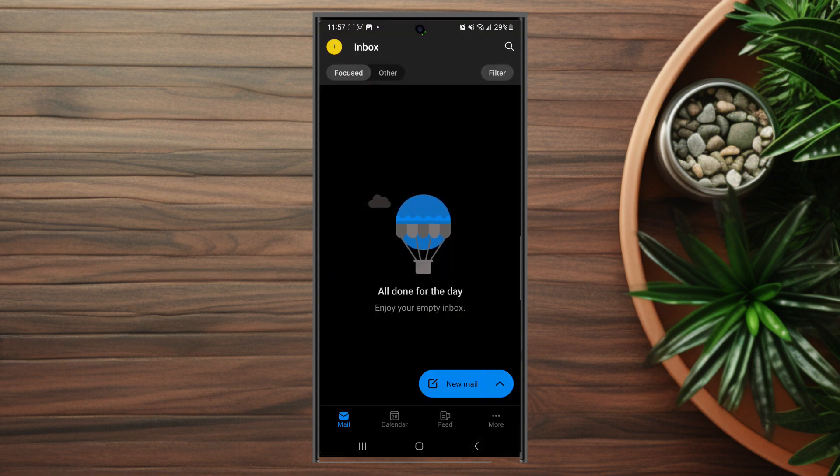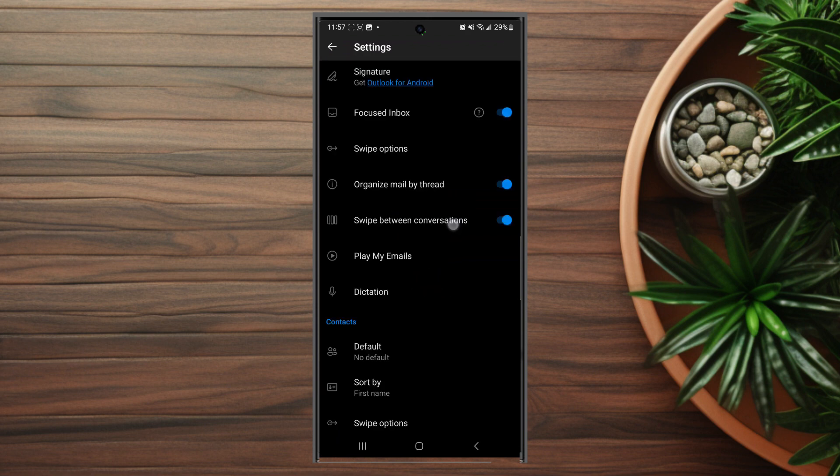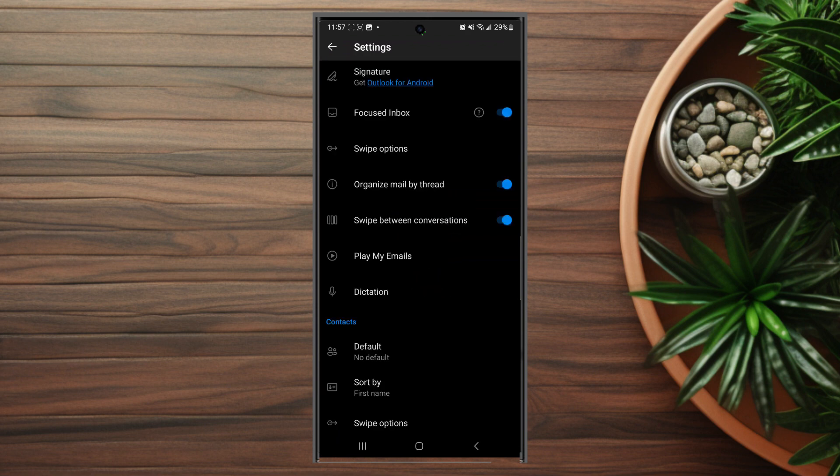Once you have Outlook opened, hit your profile icon at the top left of the screen to get into your settings. Once you're in settings, scroll down and look for Focused Inbox.